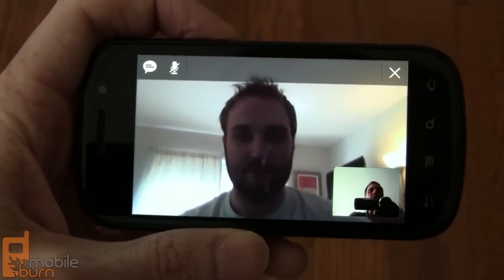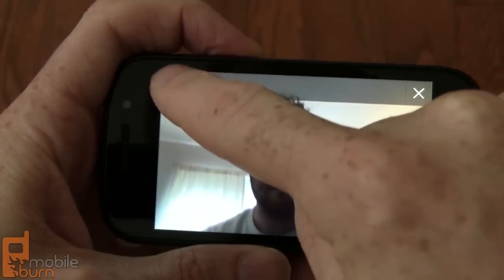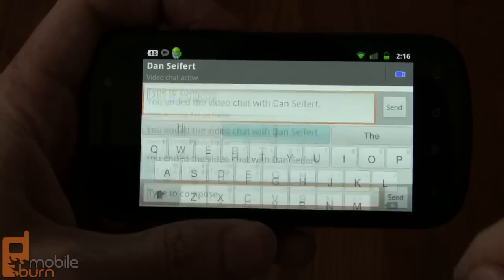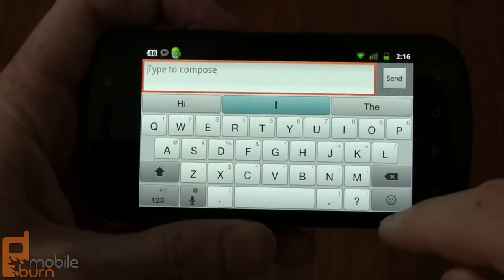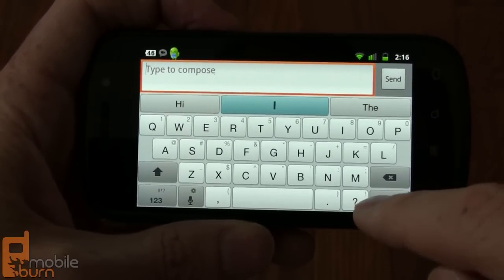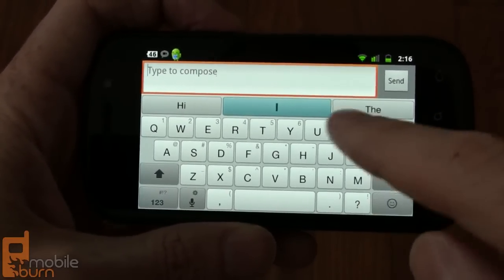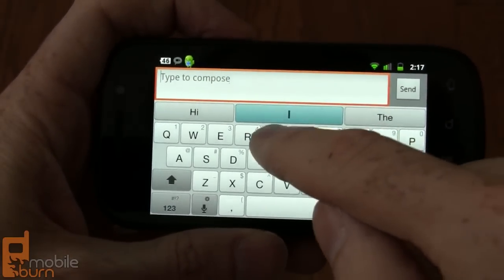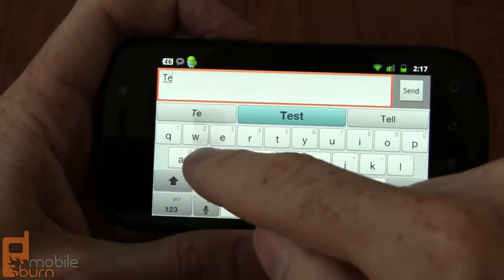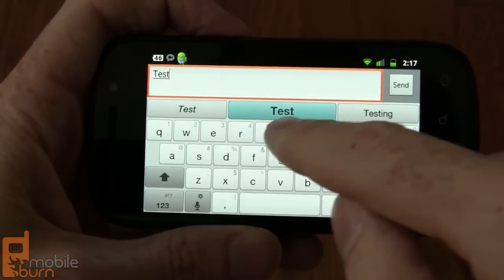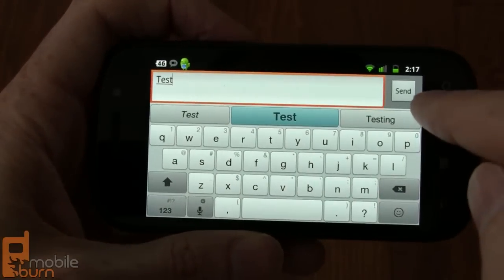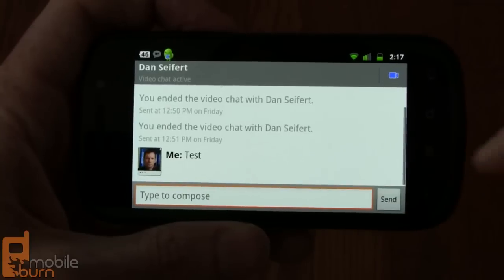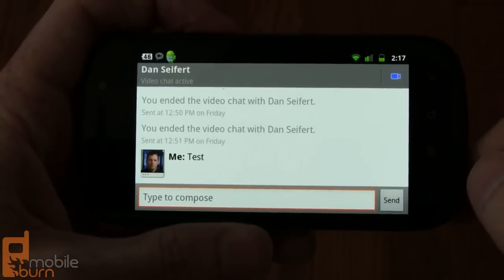We've got some on-screen controls here. I'm going to send you a message while here. Can you still see me at the moment? It actually says you've paused at the moment. So the video's paused but you still hear me? Because right now I can't see you because I'm in the text messaging — or not the text messaging, but rather the IM section.